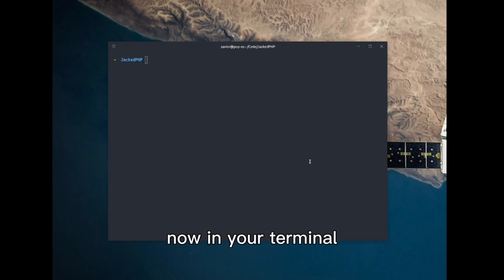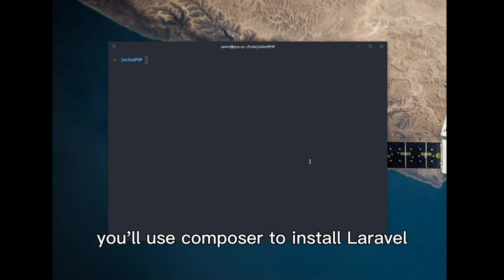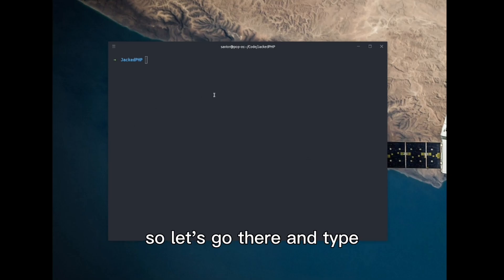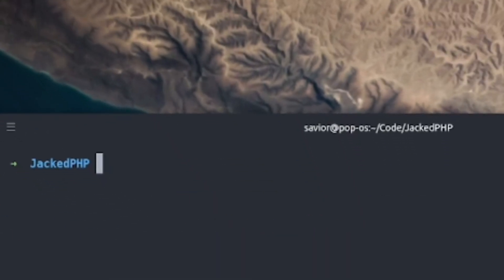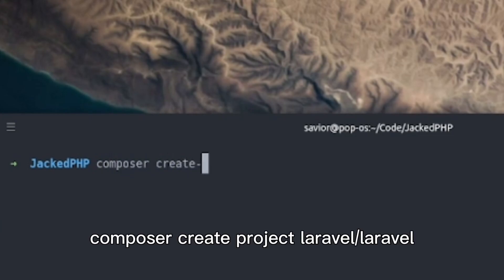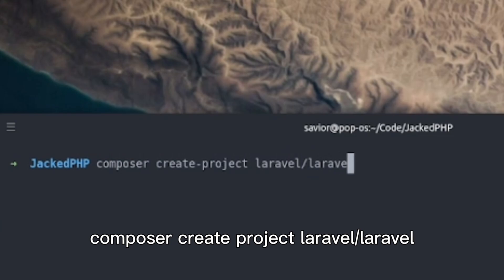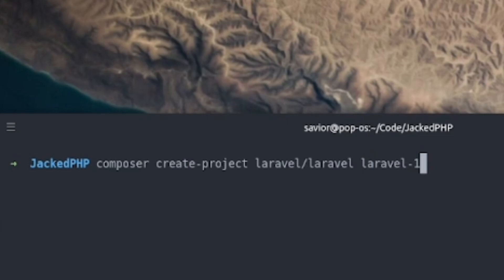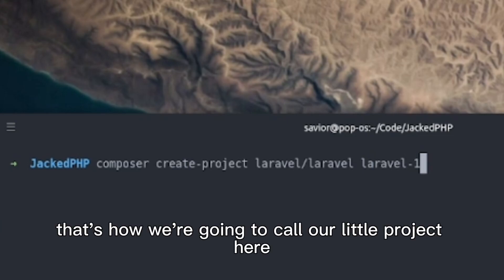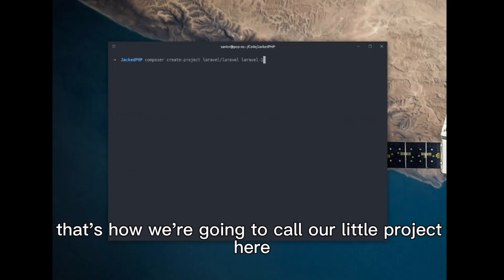Now, in your terminal, you'll use Composer to install Laravel. Let's go there and type: composer create-project laravel/laravel, which is Laravel's namespace, and laravel-1. That's how we're going to call our little project here.